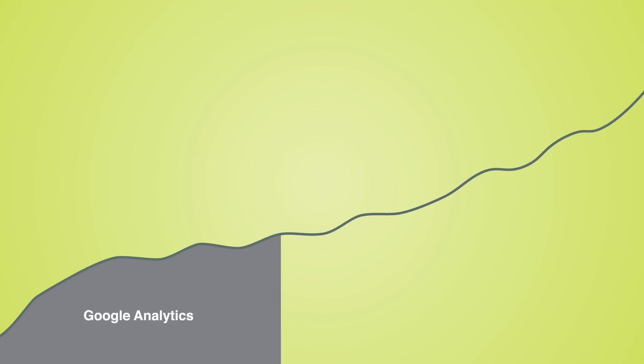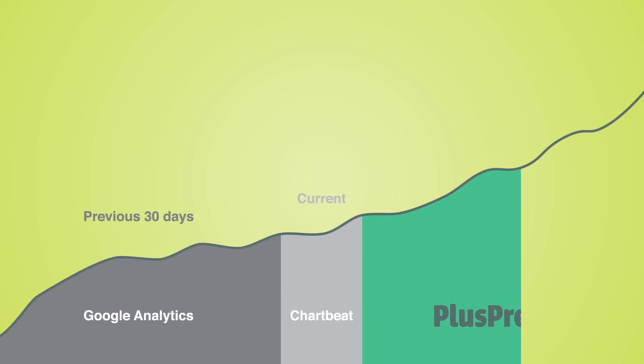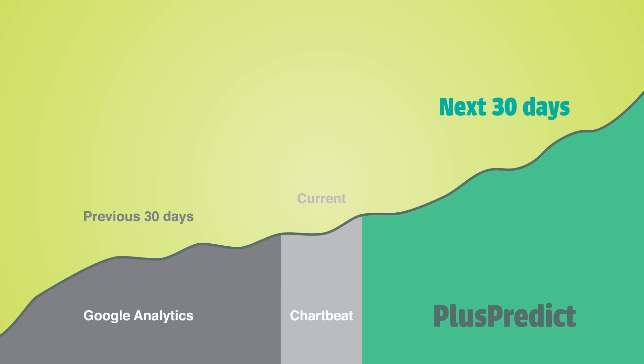Web analytics solutions like Google Analytics can tell you about the last 30 days of traffic. Real-time solutions like Chartbeat can tell you about traffic right now. Plus Predict reveals the next 30 days of traffic.